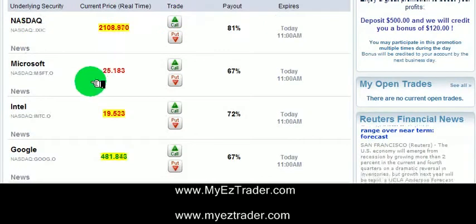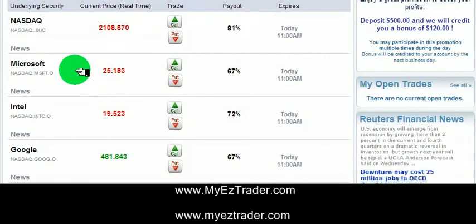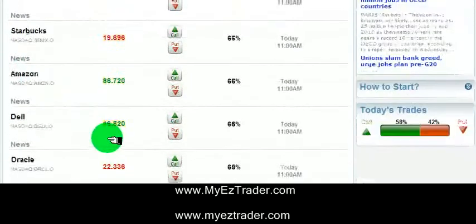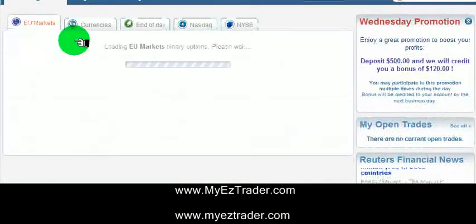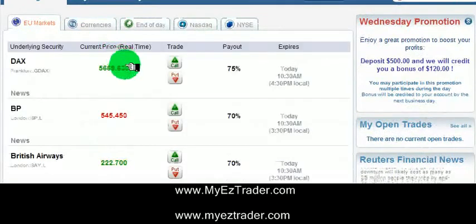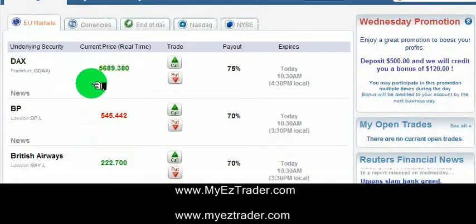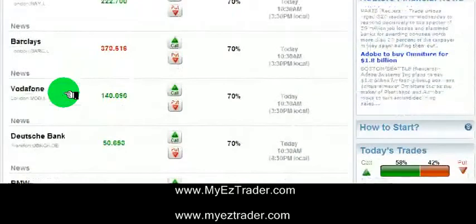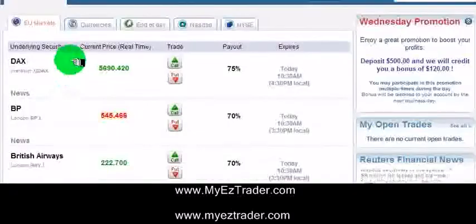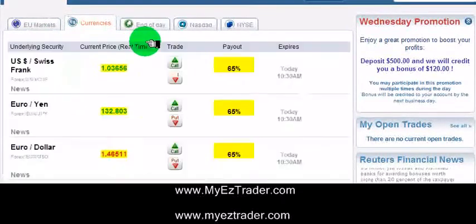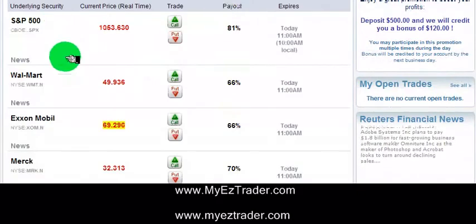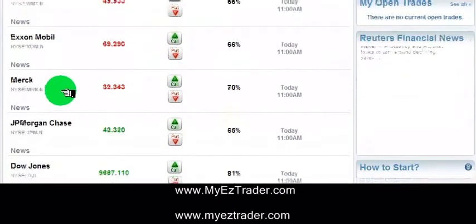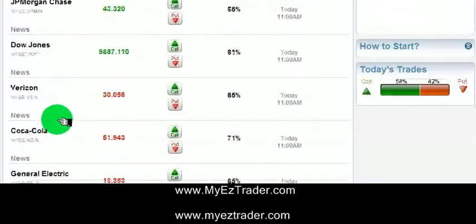They also have individual stocks — a few of the bigger names like Microsoft, Intel, Google, Starbucks, Amazon, Dell, Oracle, eBay, and Apple. So a lot of the technology stocks that move a fair amount. They also have the EU markets — the European markets, the German index, and a few European stocks as well. And of course they have currencies — six different currency pairs you can trade. They just added the NYSE, which includes the Dow and the S&P, plus a few stocks like Walmart, Exxon, Verizon, Coca-Cola, GE, and Disney.